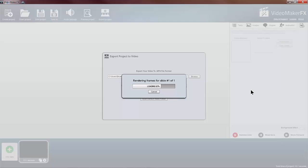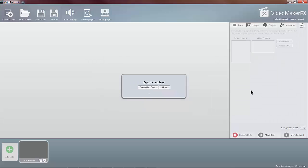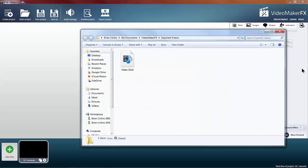You can of course use this method with Video Maker FX for any type of video, as long as it's in the size of 1280 by 720. You should be okay. Just going to open that folder.